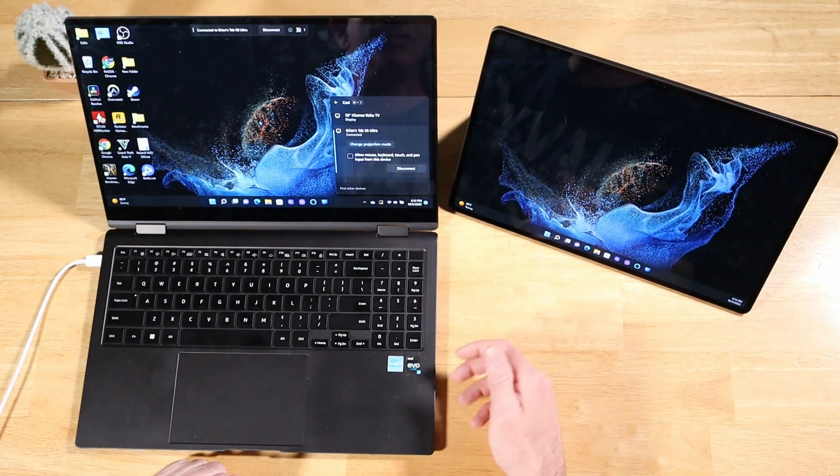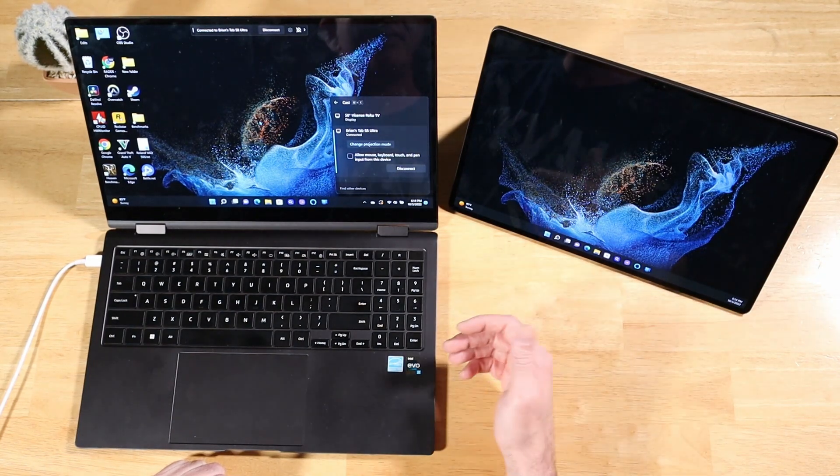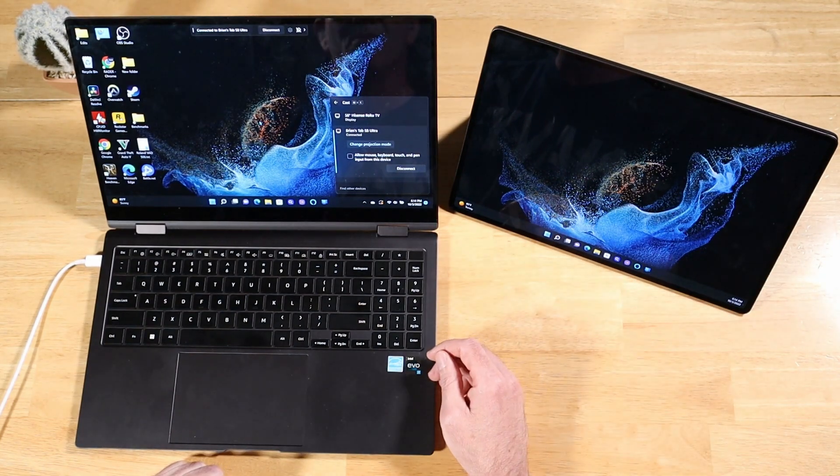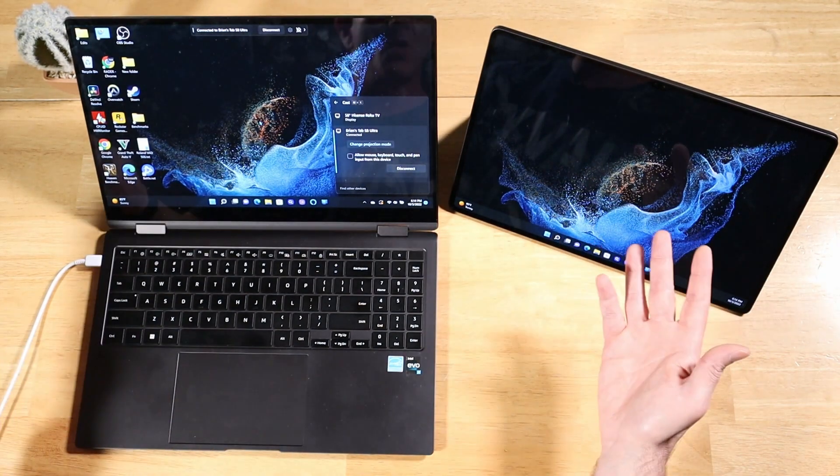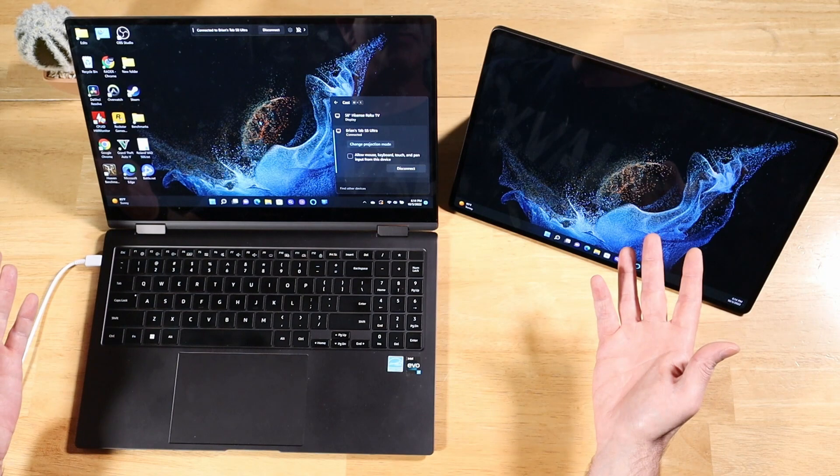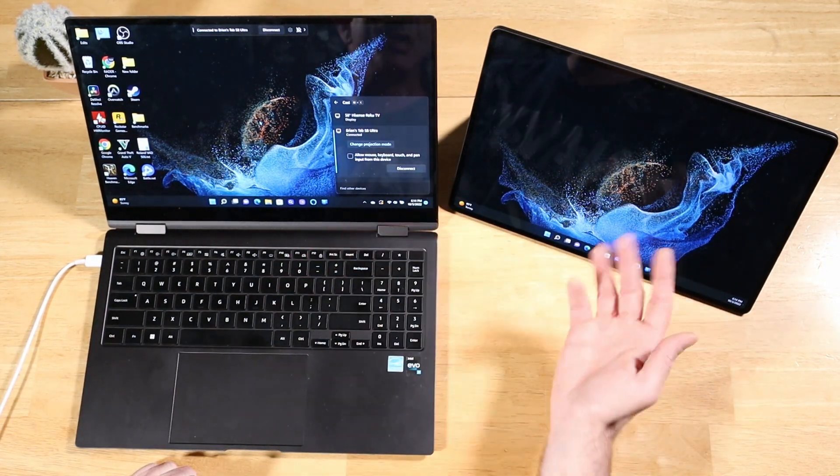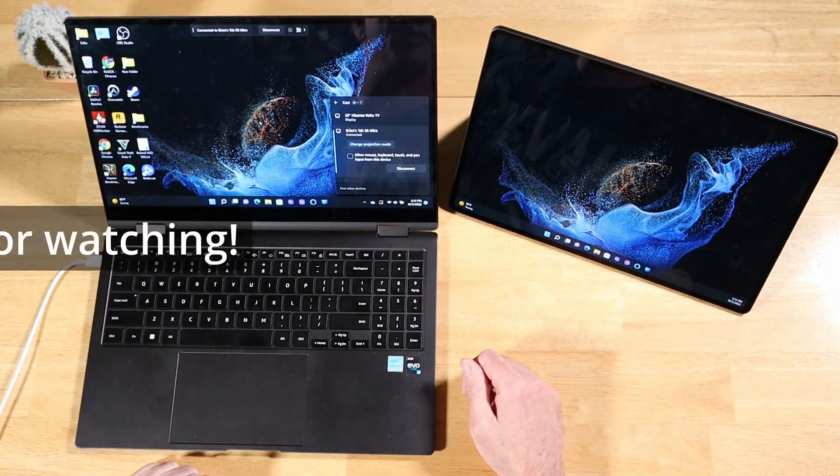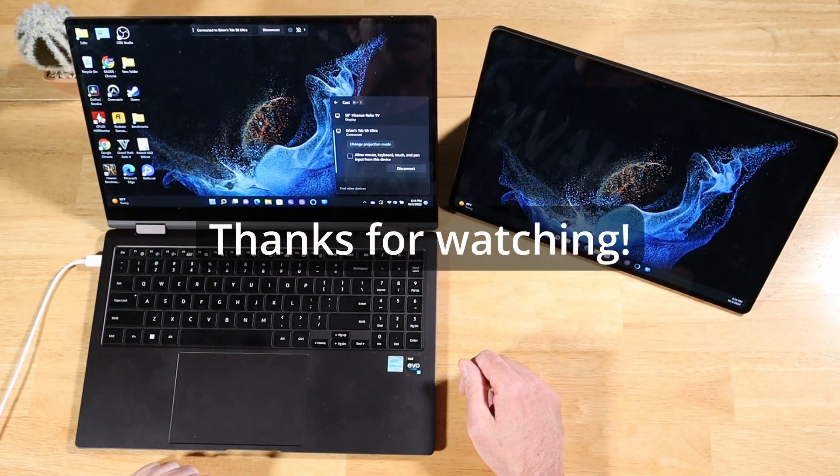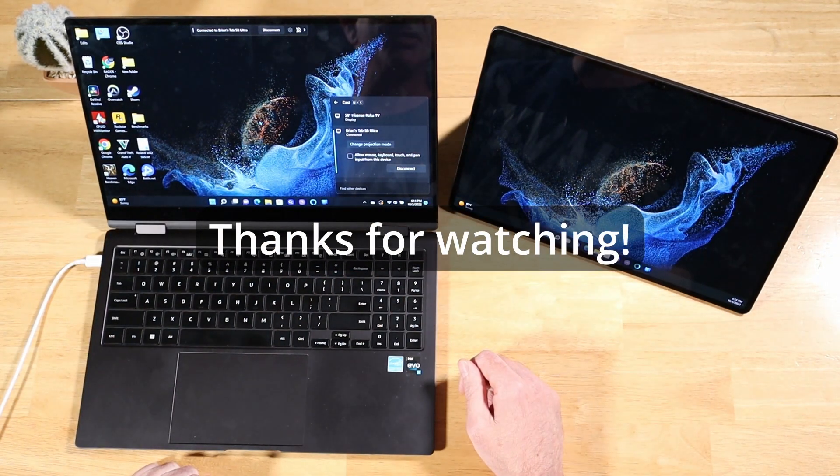I hope this helps out some of you Galaxy Tab S7 FE owners that are wondering what the heck happened to my second screen option. Well, here's a way to get around it in the meantime. As always, thanks for watching.